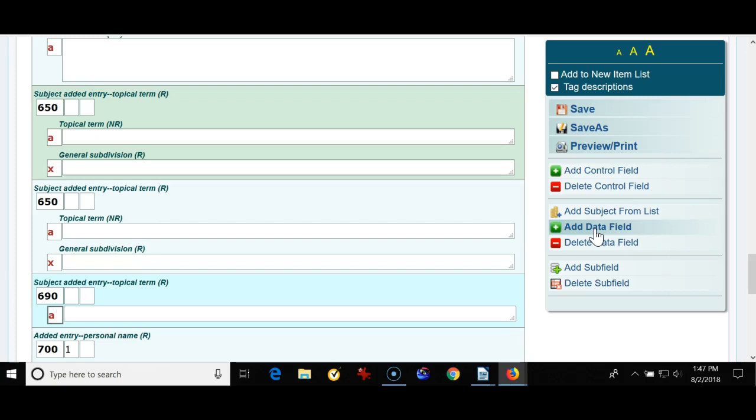Again a 690 is a free text field where you can put in pretty much anything you like. If you have a book for little kids and one of the subject headings says automobiles and you think that the young folks might be more likely to search for cars then you could put the word cars in a 690.